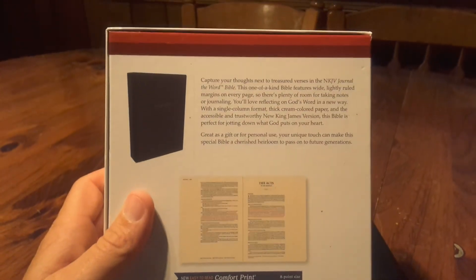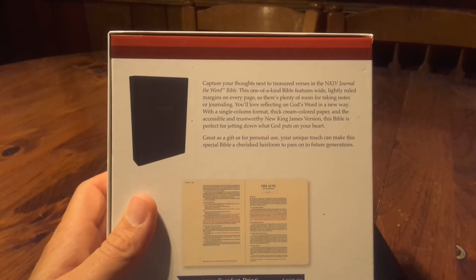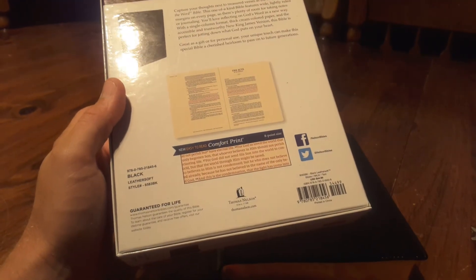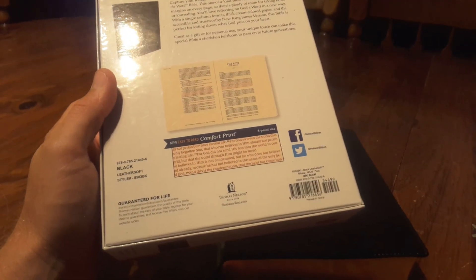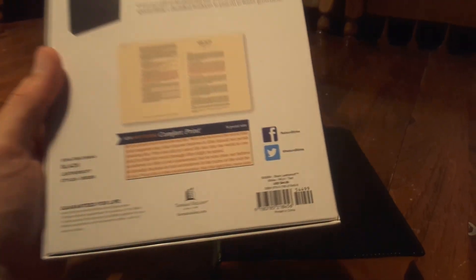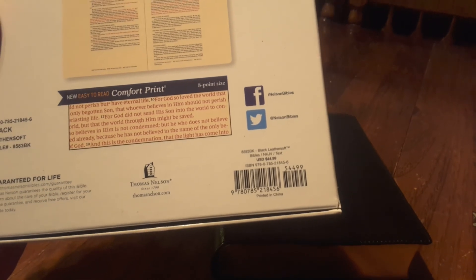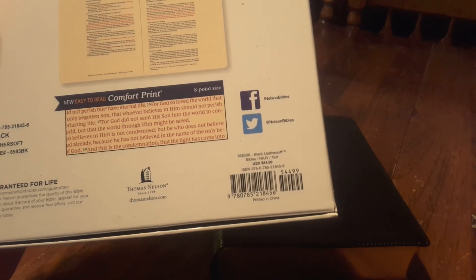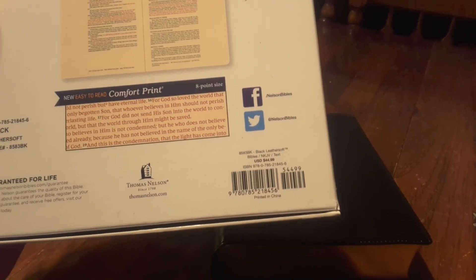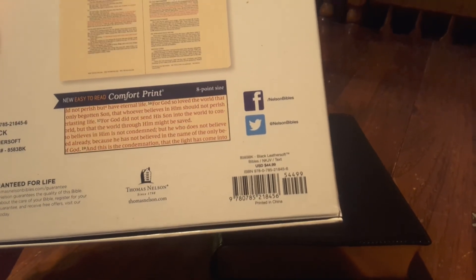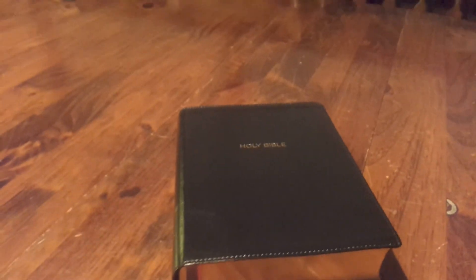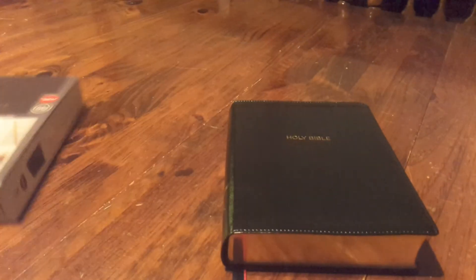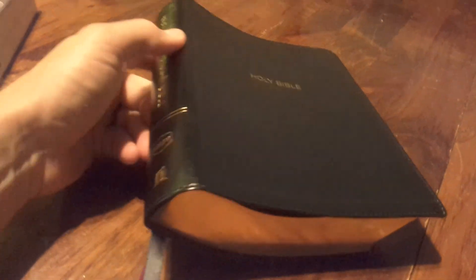Those of you that watch my videos may know that. Here's a quick look at this if you want to pause. It's black, a black leather soft. There's the ISBN and the retail, and of course you can get it cheaper than retail. It's a nice big clamshell box.